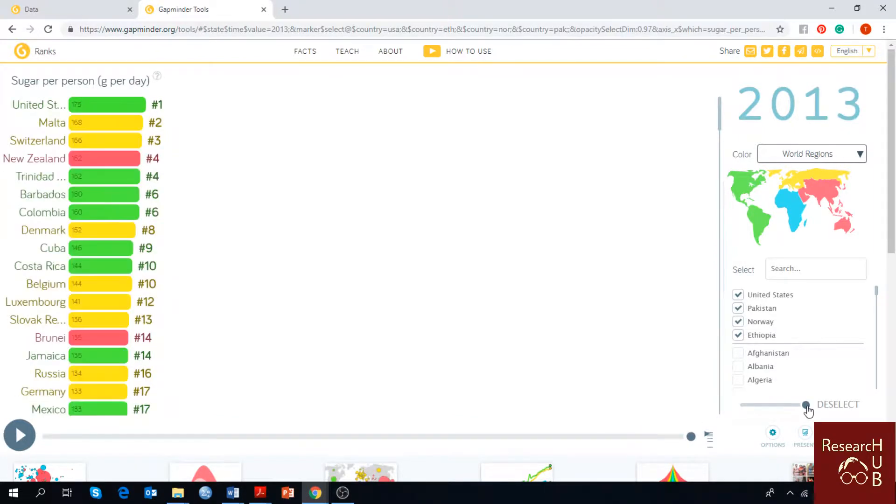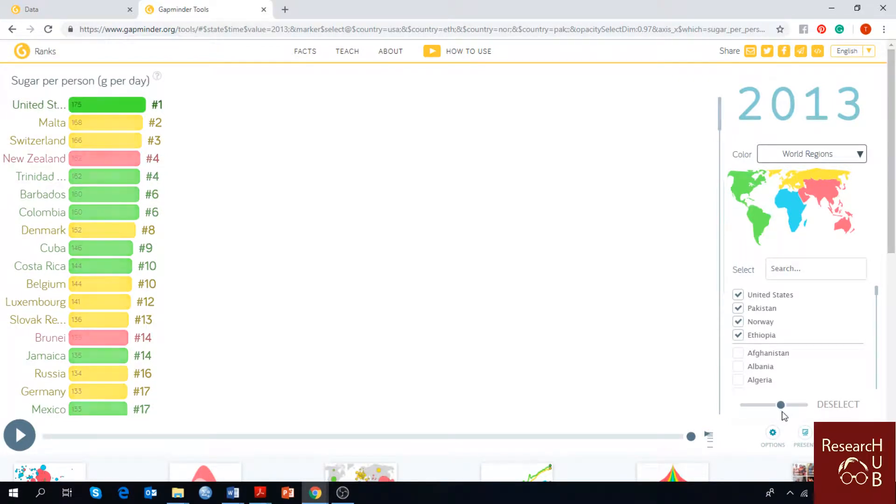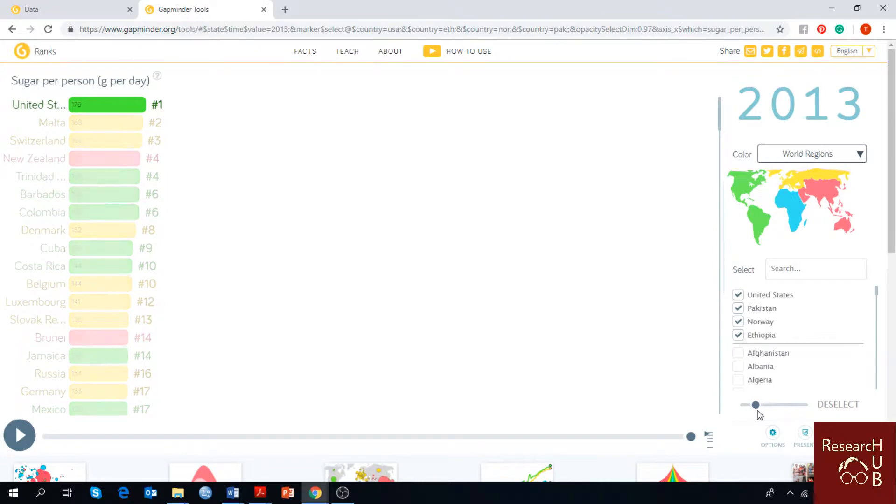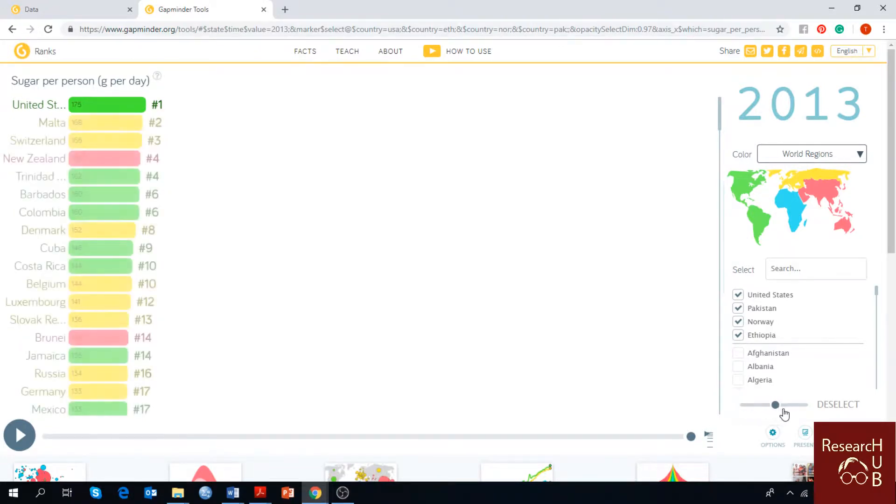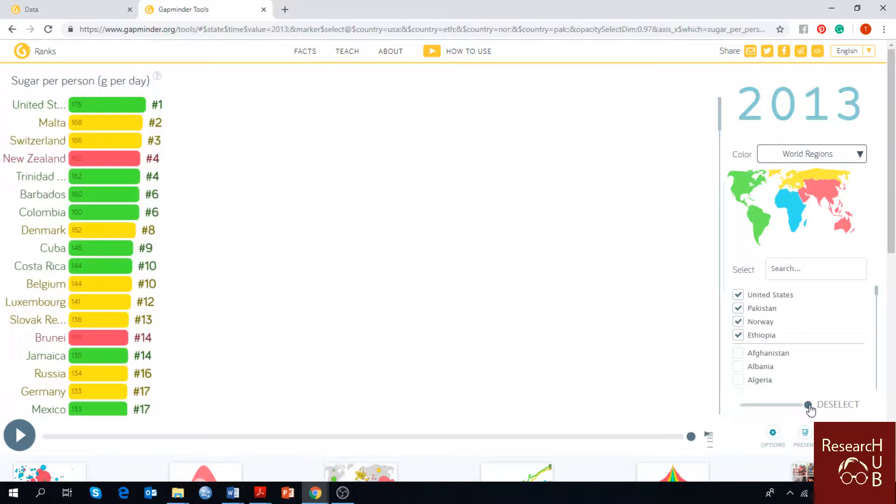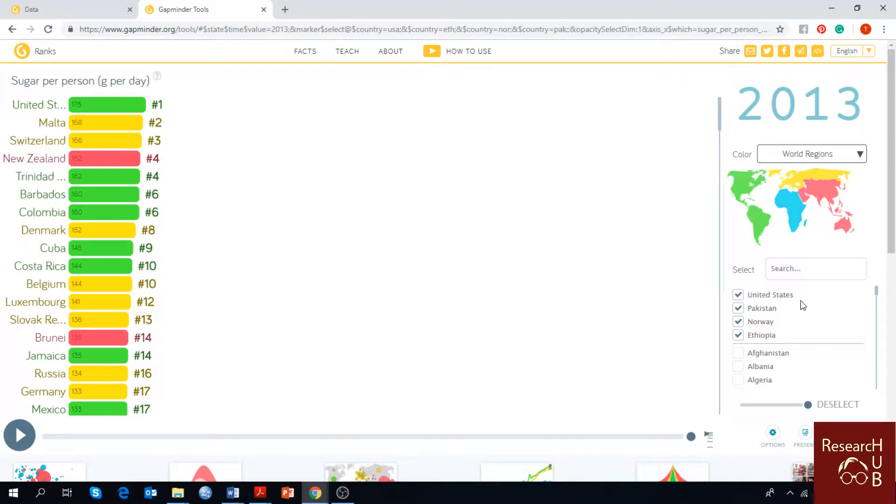Also, you can use this button to exclusively select your desired countries or not select them at all. For example, if you press it to the extreme right, you can see all other countries as well side by side to your own desired country.